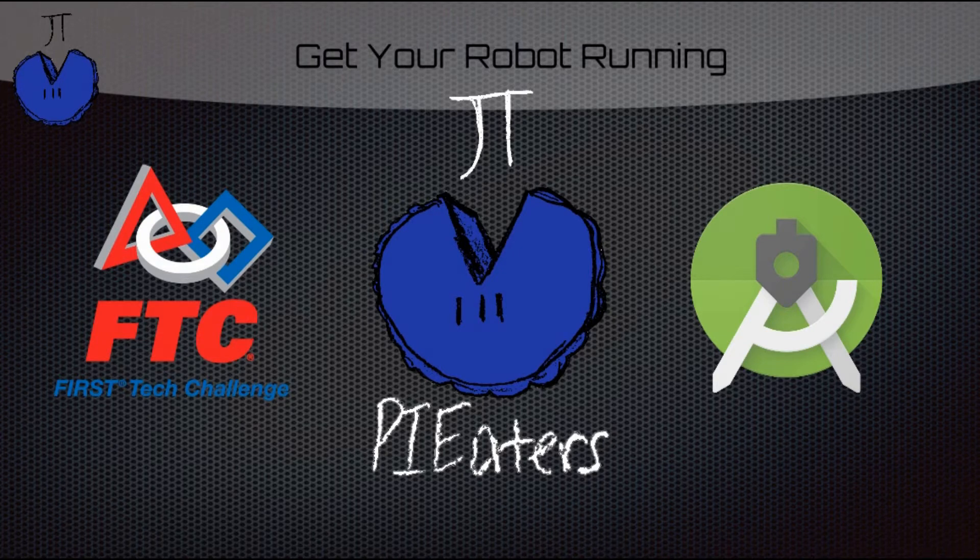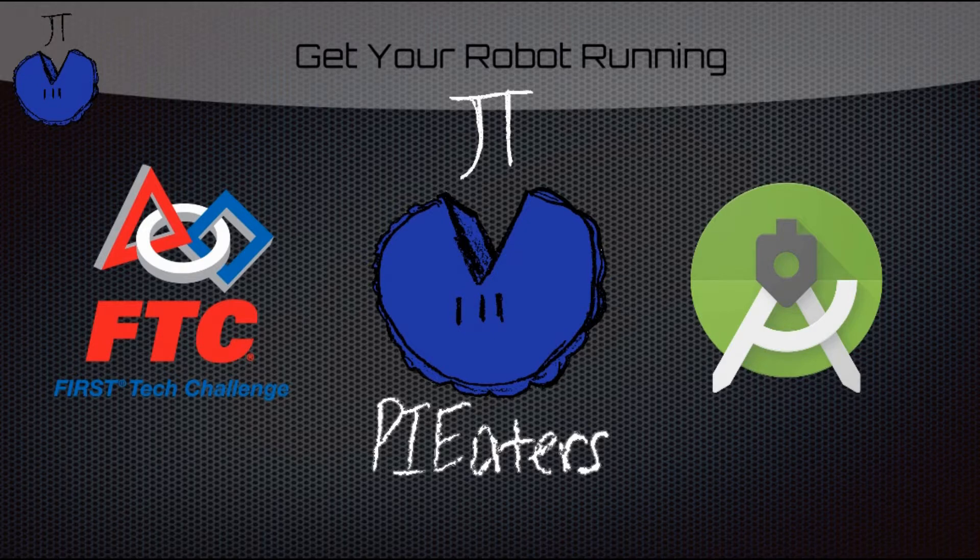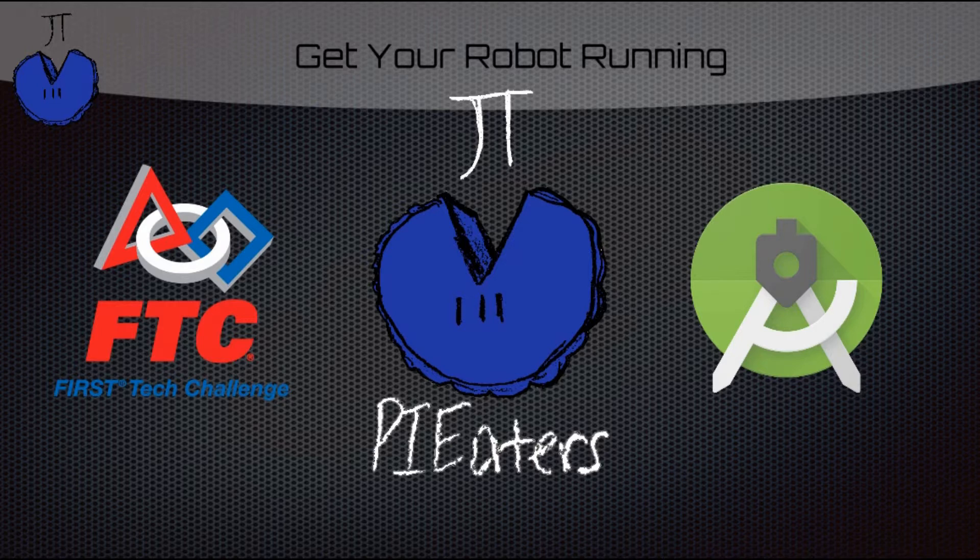Hello, my name is Cory from FTC Team 9779 The Pie Eaters, and today I'll be making a video for those of you who want to get your robot up and running quickly and don't necessarily want to learn any of the code.